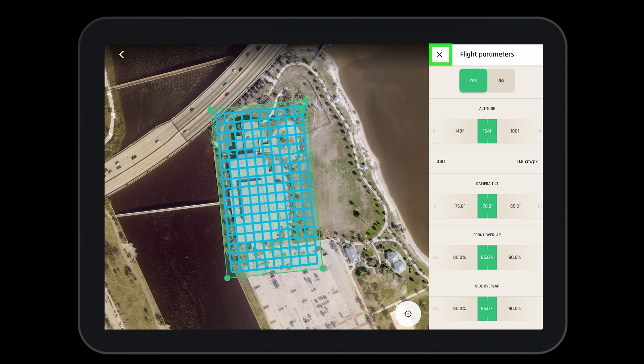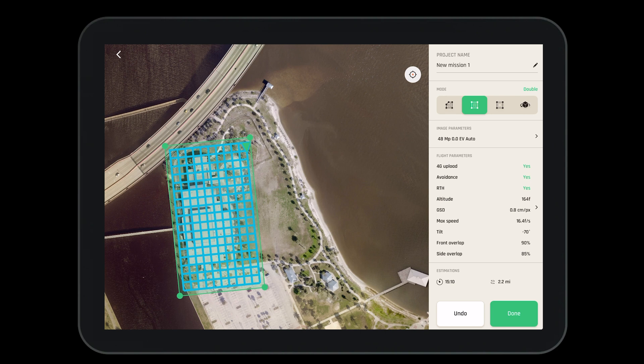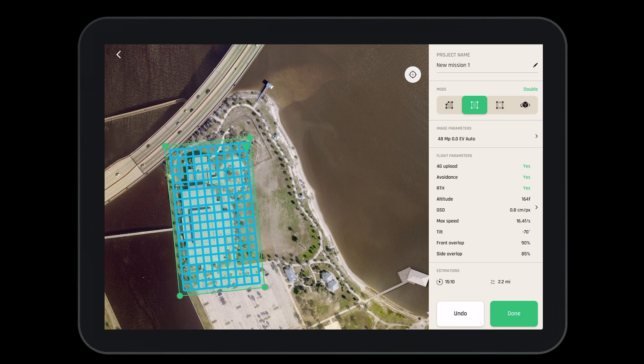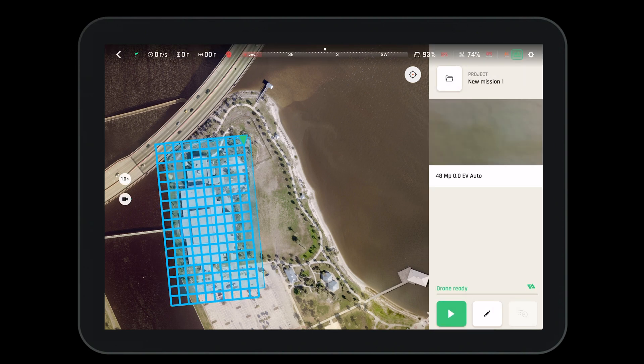When complete we'll exit and return to the main flight page. Here we'll see an estimated flight time and an estimated total distance the drone will fly. When we are finished we'll press the done button, which will bring us to our home screen where the only thing we'll have to do is press the play button.